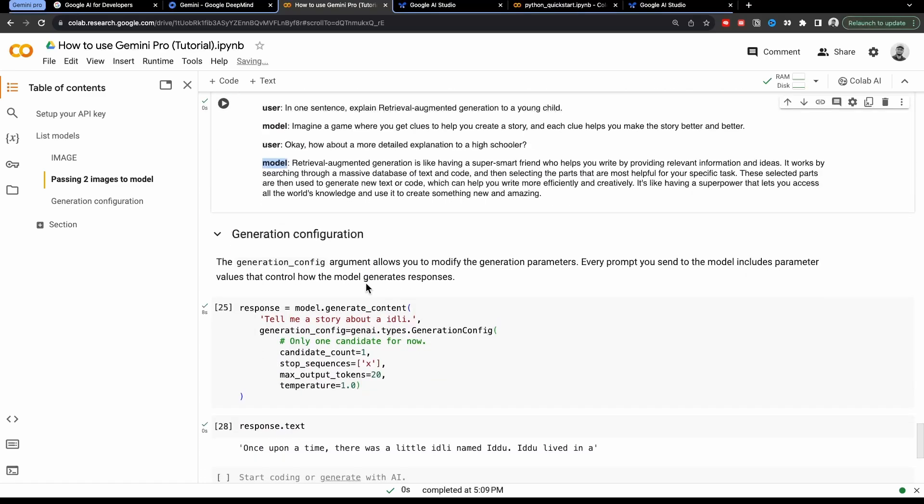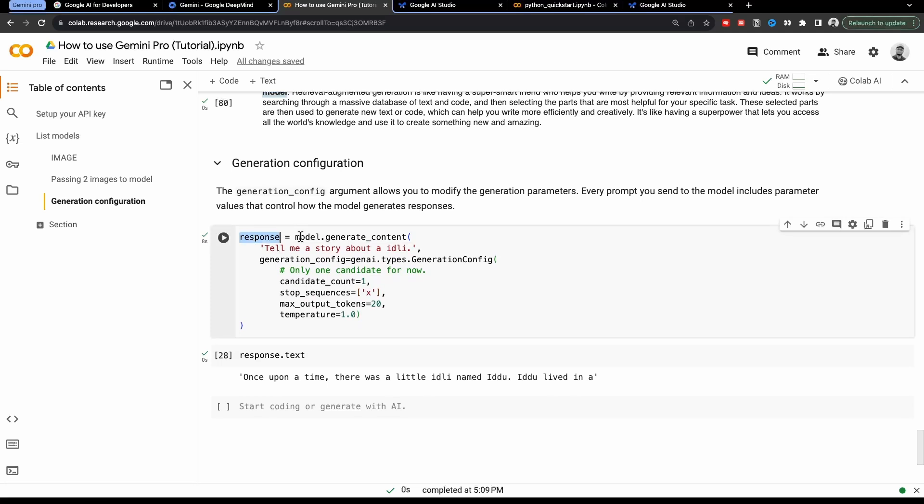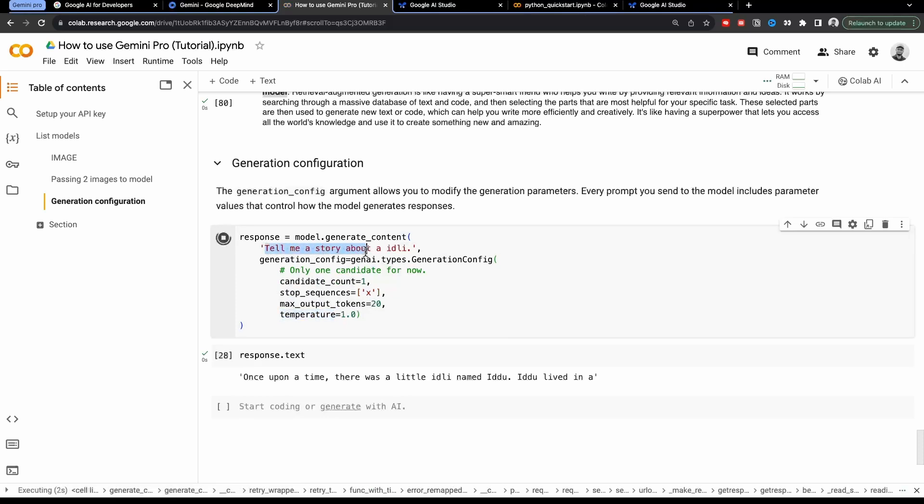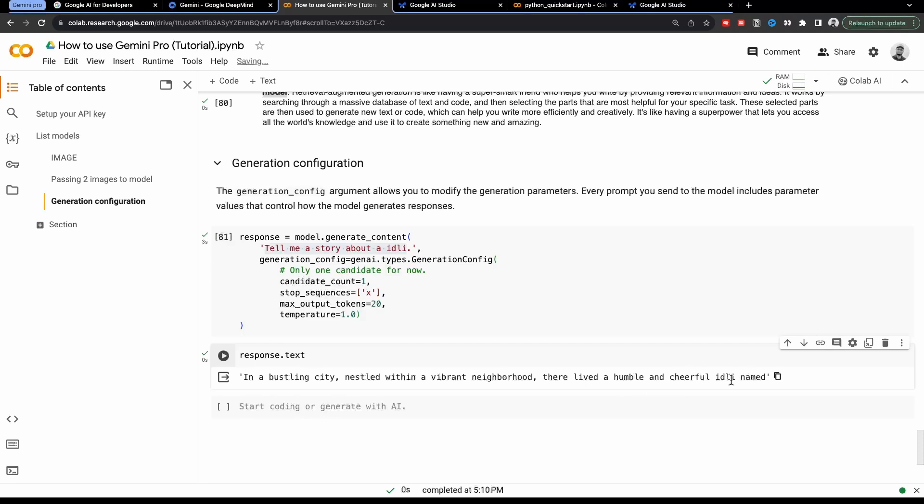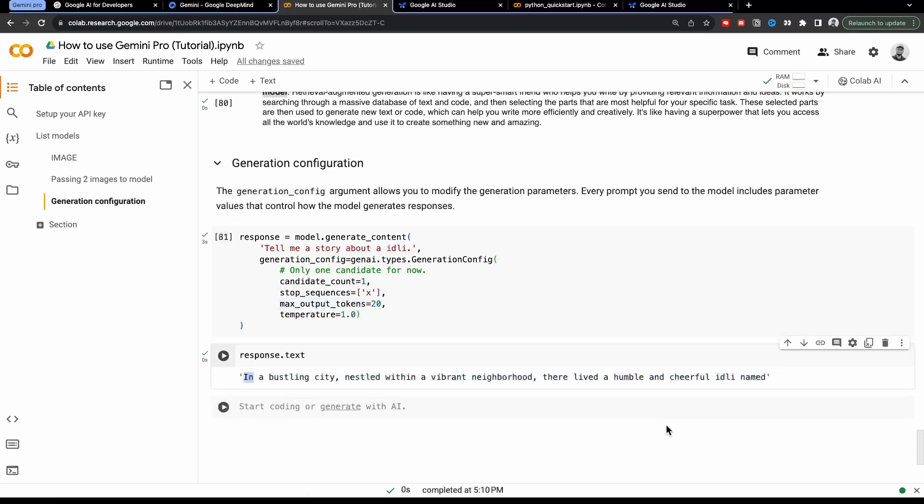Now we will see how we can configure the model. So you can configure the model as well, according to your liking, you can pass in some parameters. So response = model.generate_content. And here we can pass this parameter, generation_config = genAI.types.generation_config. And here we are passing candidate_count=1, stop_sequence. This is the parameter, you can check out the documentation as well to understand in detail about this. And also you can give the max_output_tokens=20 and temperature=1. So if I run this, and I have given this a prompt, tell me a story about idli, it gave me the output. And this output is of 20 tokens maximum, max_output_tokens=20. And this gave us the story about the idli. So here is the story.